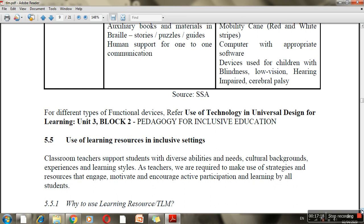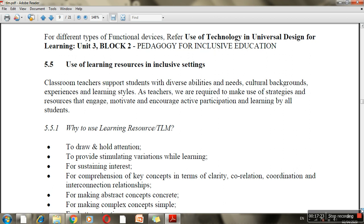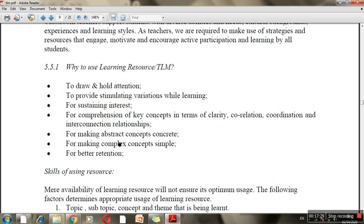When you use teaching-learning materials in inclusive settings, there will be variation so learning doesn't become monotonous, interest is maintained, concepts become clearer, and abstract and complex concepts become easier to understand. For example, if a teacher tries to explain the functioning of the heart theoretically it is difficult, but using an activity-based method makes things easy. When children see things demonstrated or do them themselves, they remember for a long time.